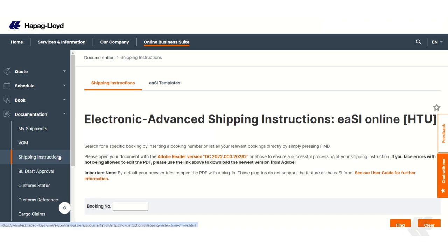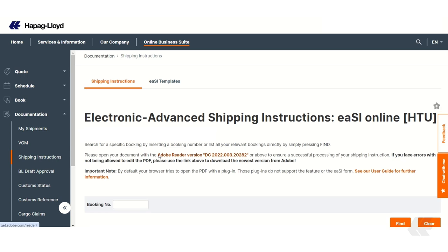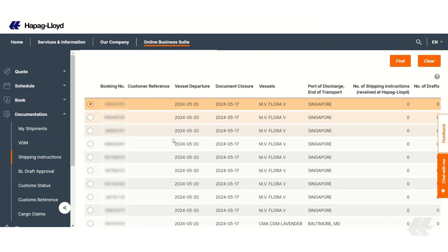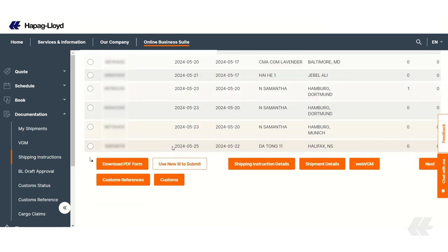Creating a new shipping instruction is a straightforward process. First, you can type in your booking number or select one from the list and click on Use New SI to submit.